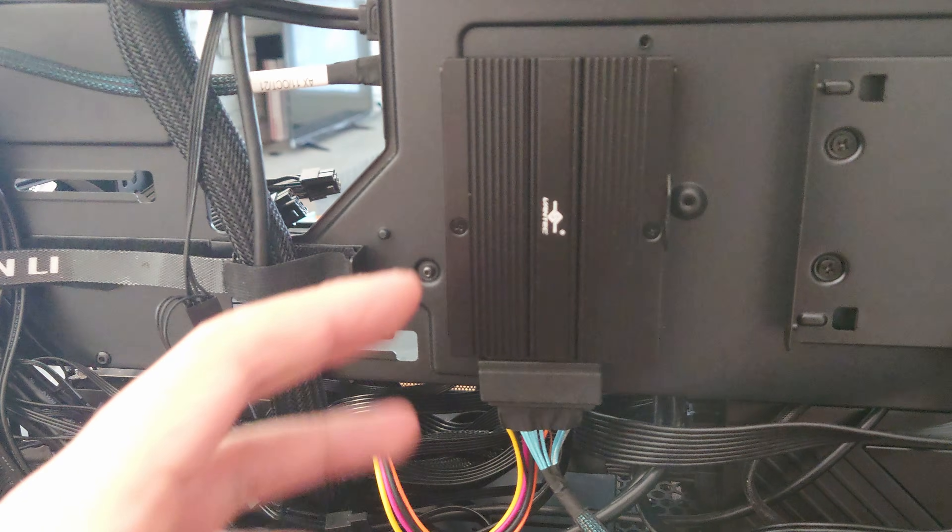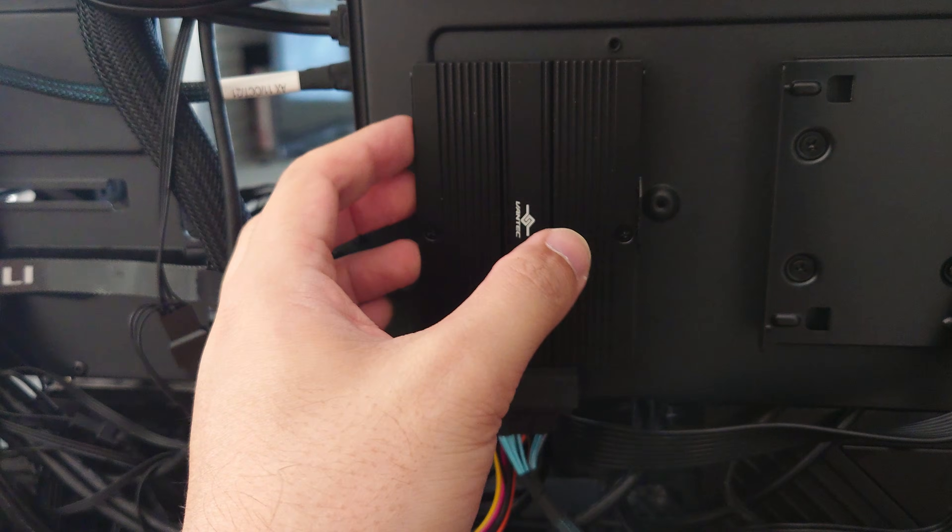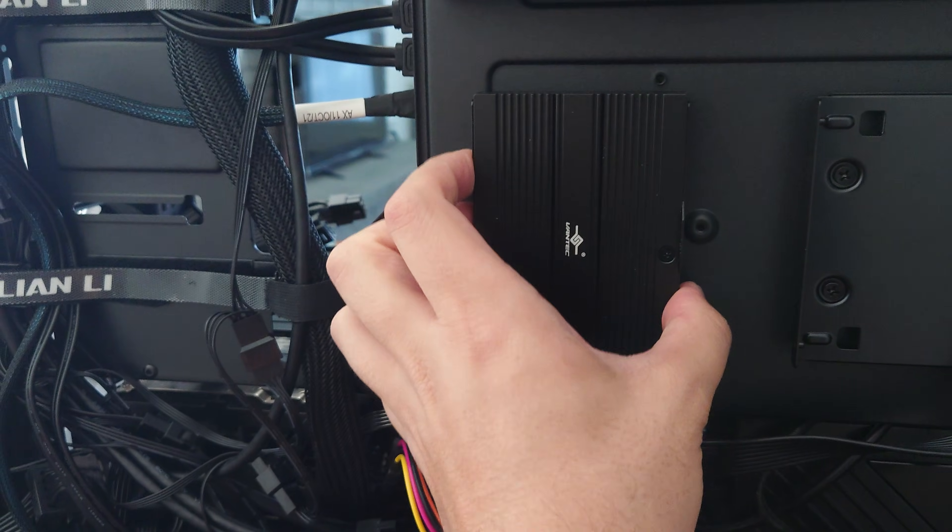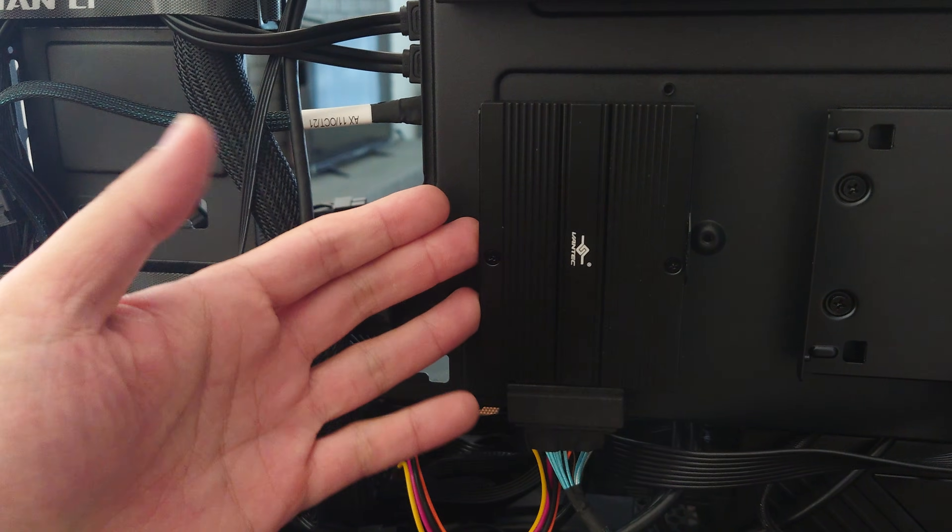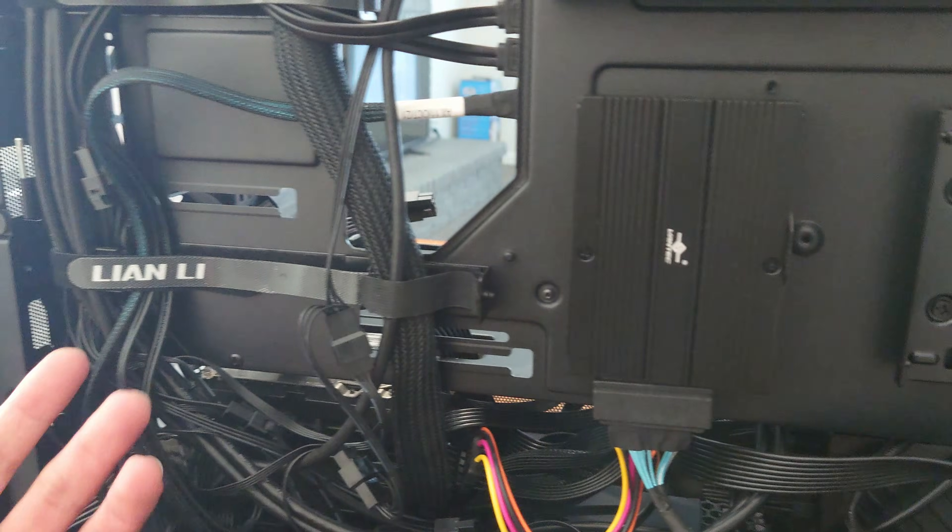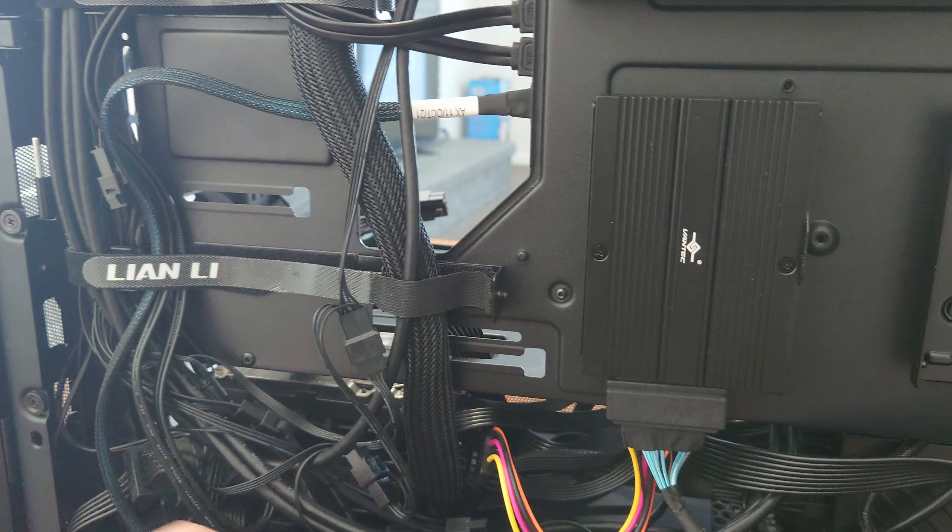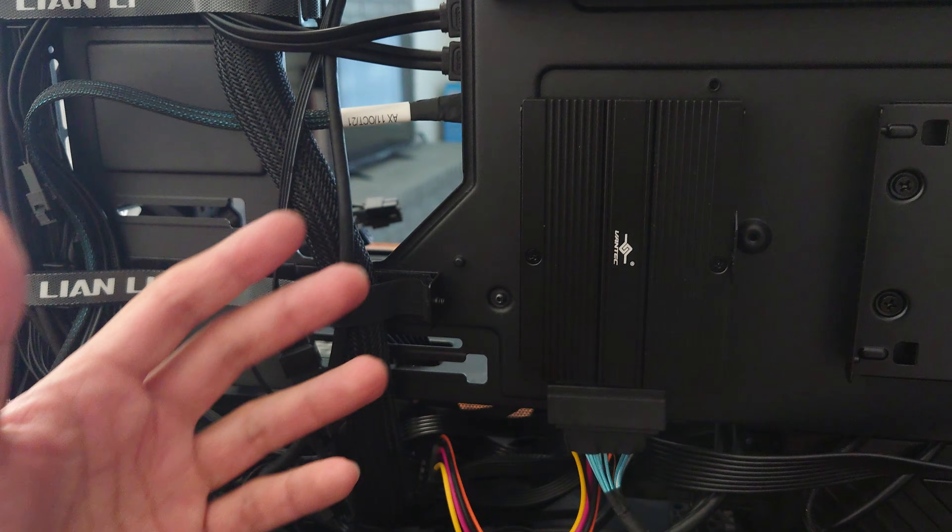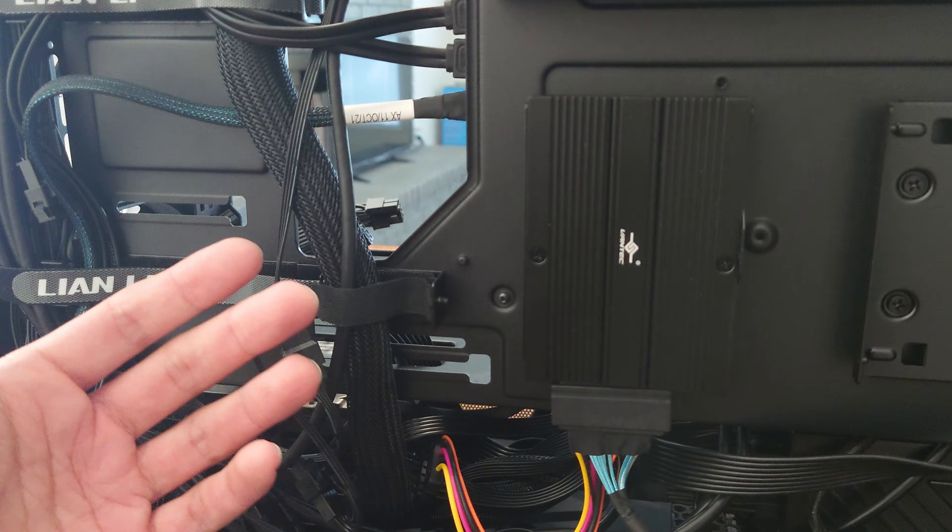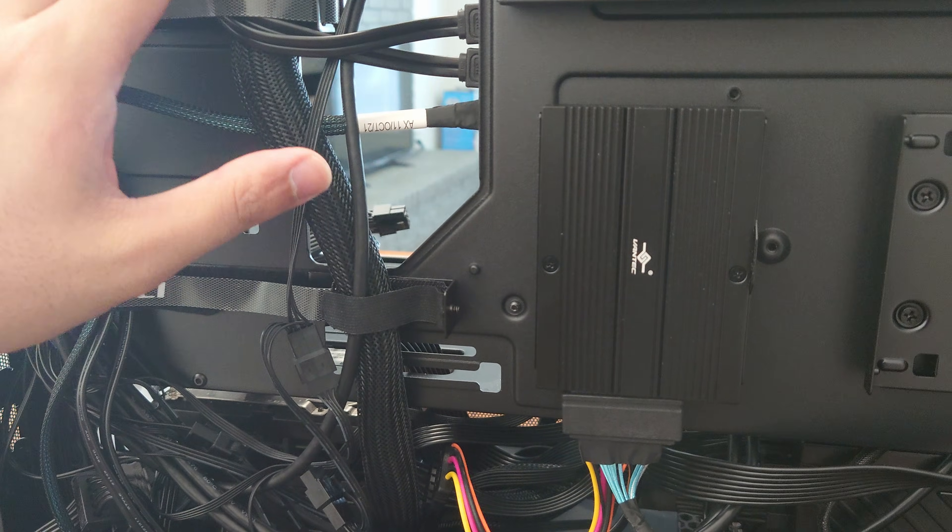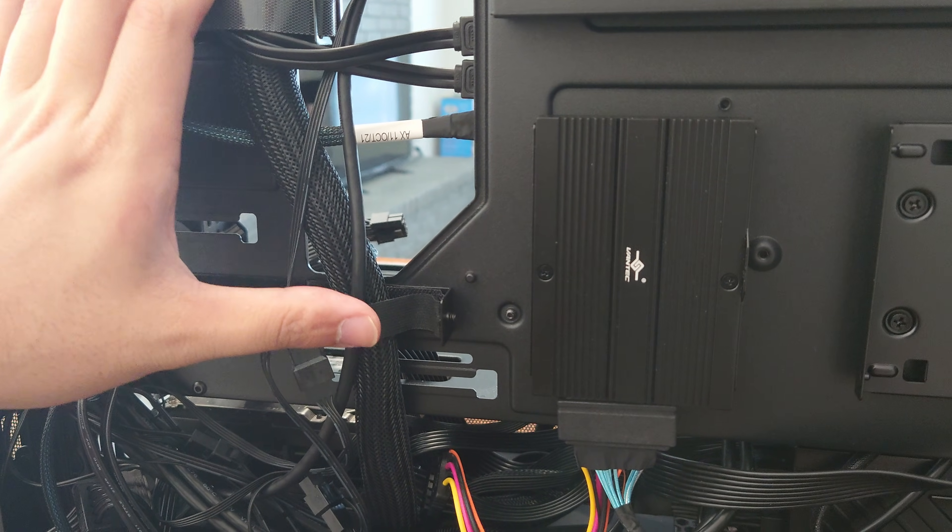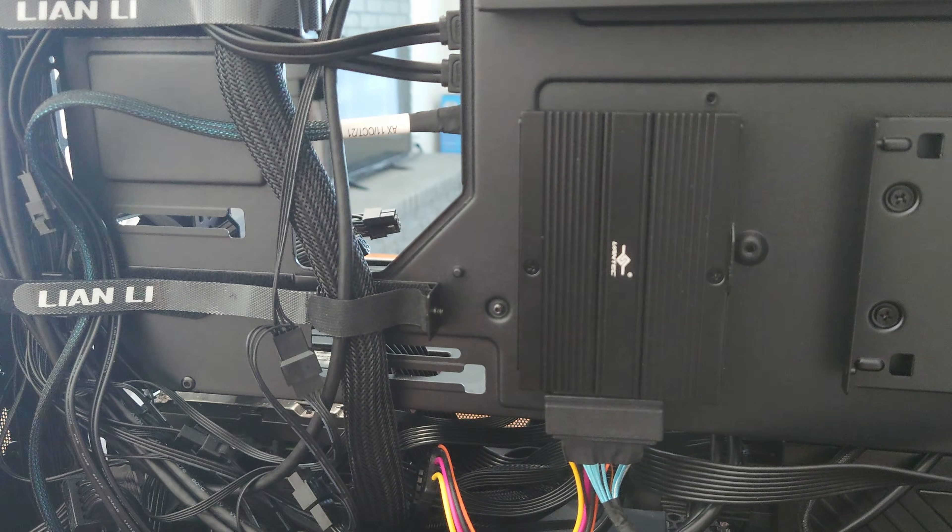All right, so now I've got it installed on the back of the PC case here. So this is a Lian Li Lancool 3. If you guys watch the live stream where I built this PC on the launch day of this Crosshair Hero.